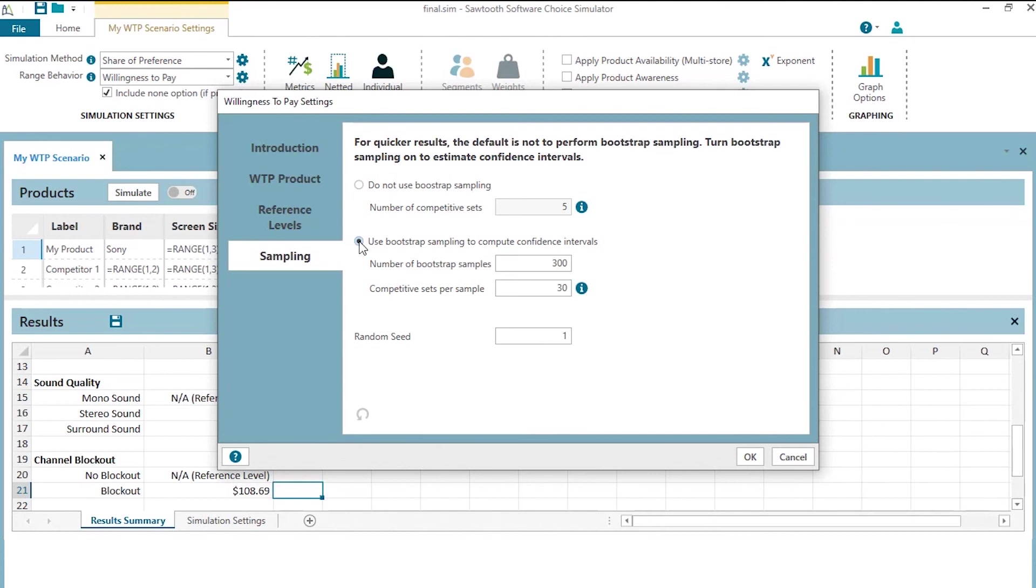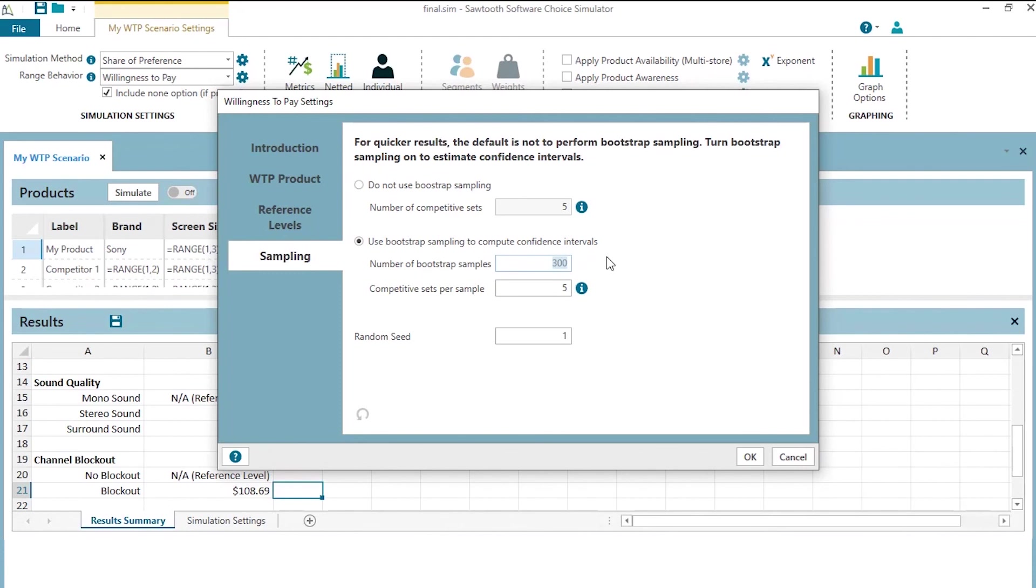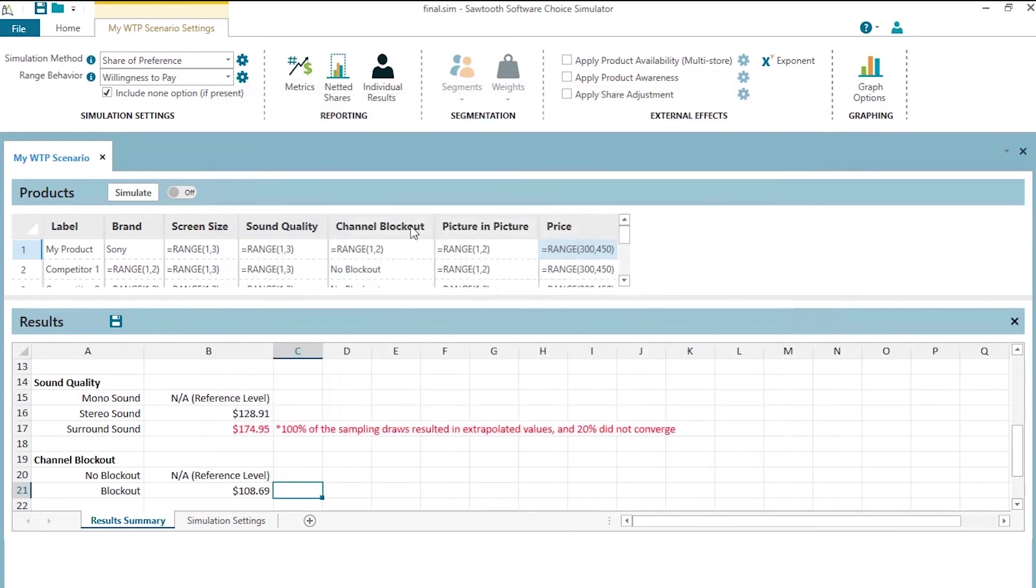To keep things going quickly, we're going to go ahead and tune this way down. We're going to go ahead and say that we're just going to do five competitive sets per sample. And instead of the default 300 bootstrap samples, to keep things running a little bit quicker for this demonstration for you and not quite as precise as the defaults, we're going to say that we're just going to use 30 bootstrap samples to develop our confidence intervals. I click OK and then I click simulate.